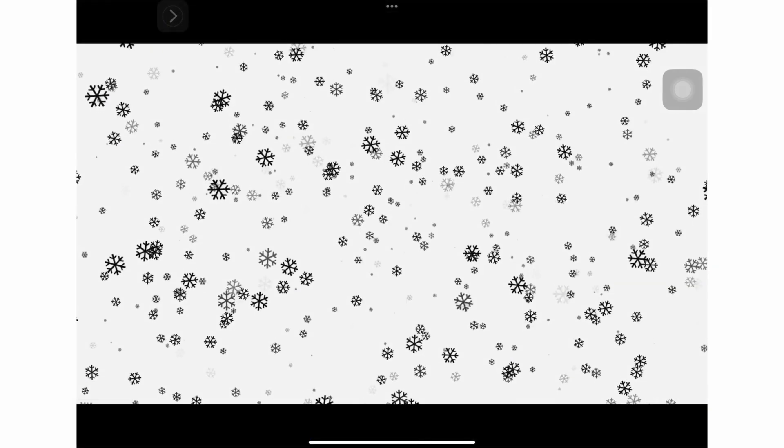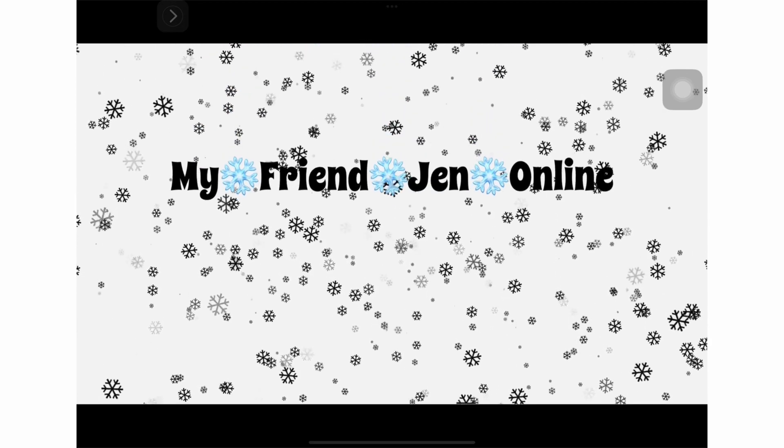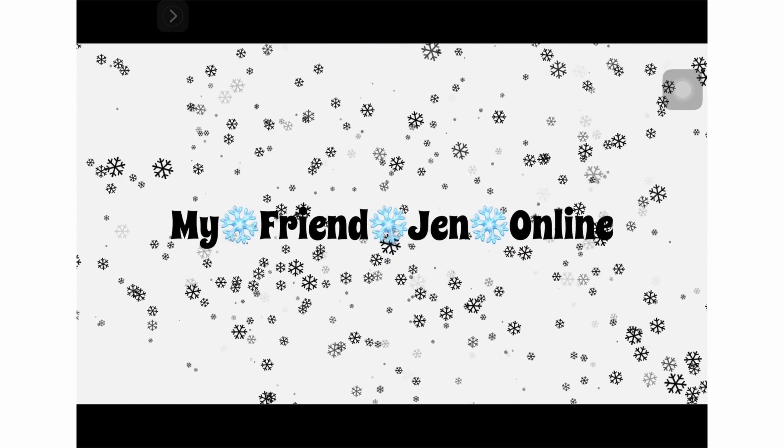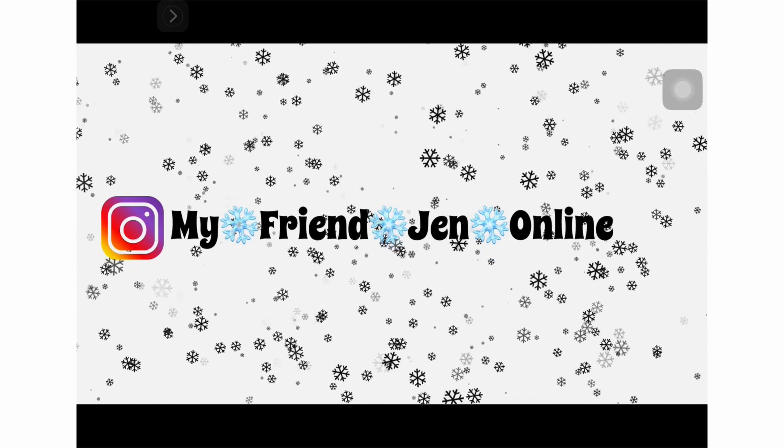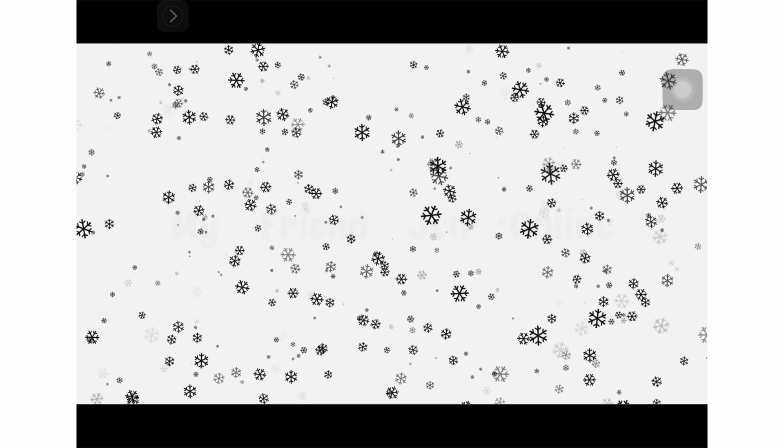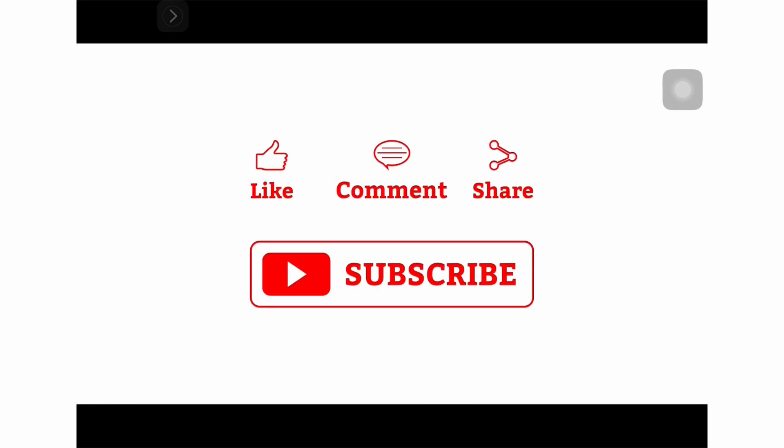I really hope this helped you out. If you liked this, give this video a thumbs up. And don't forget to like, comment, and subscribe.